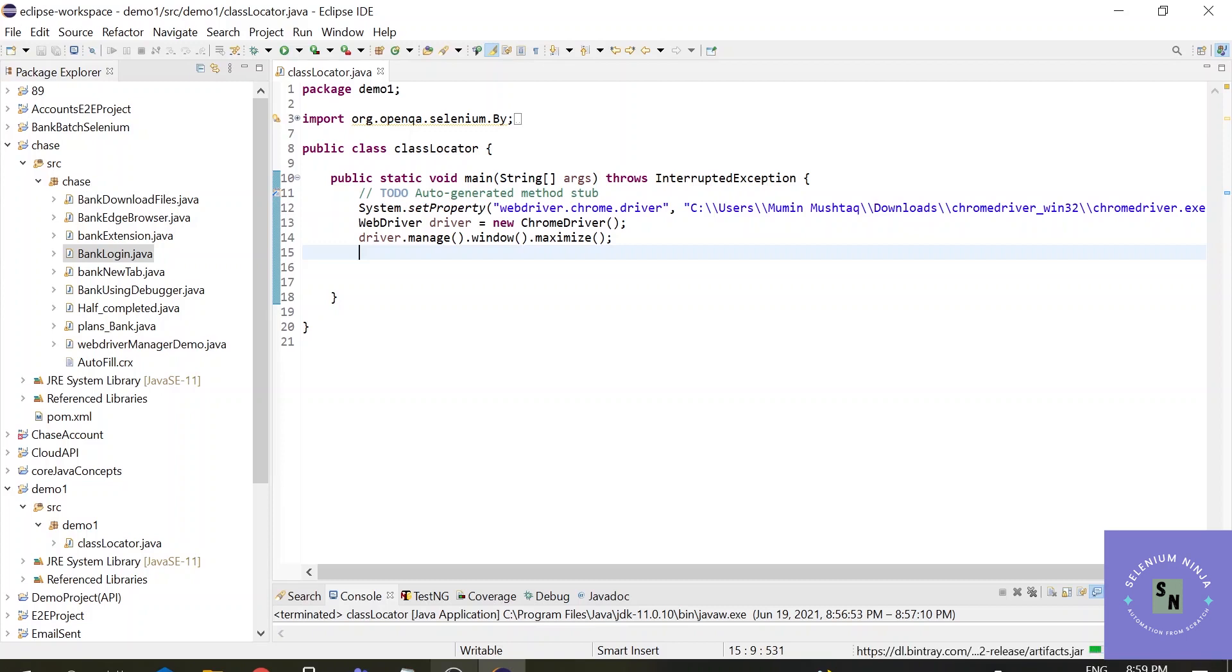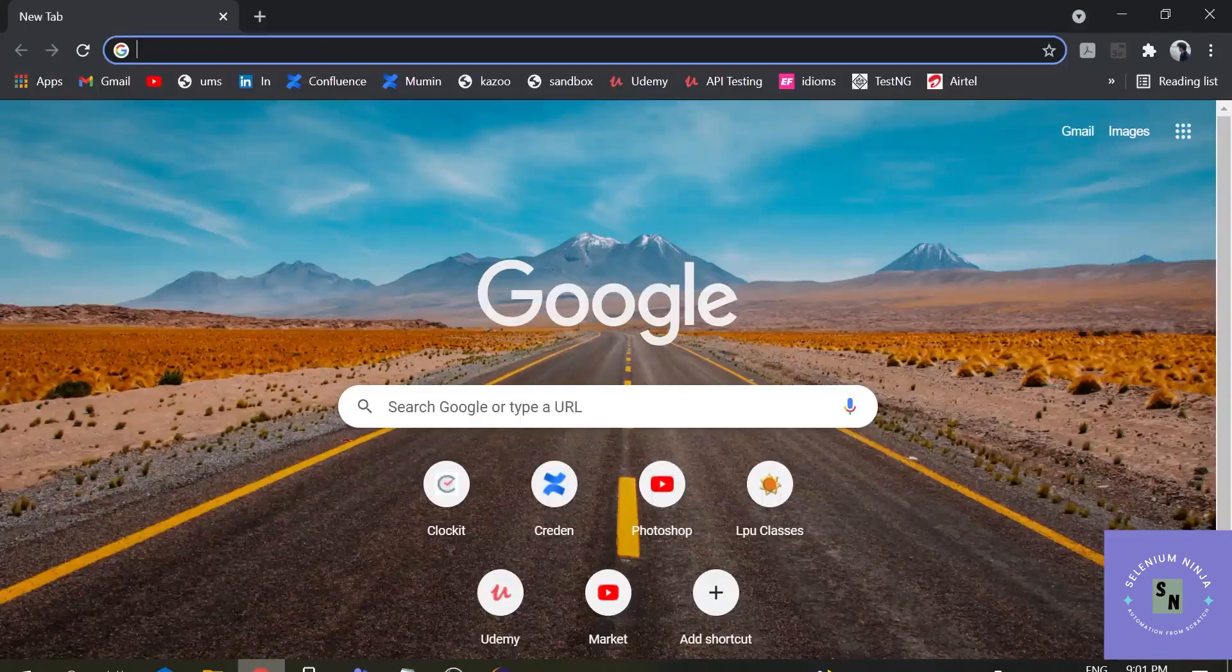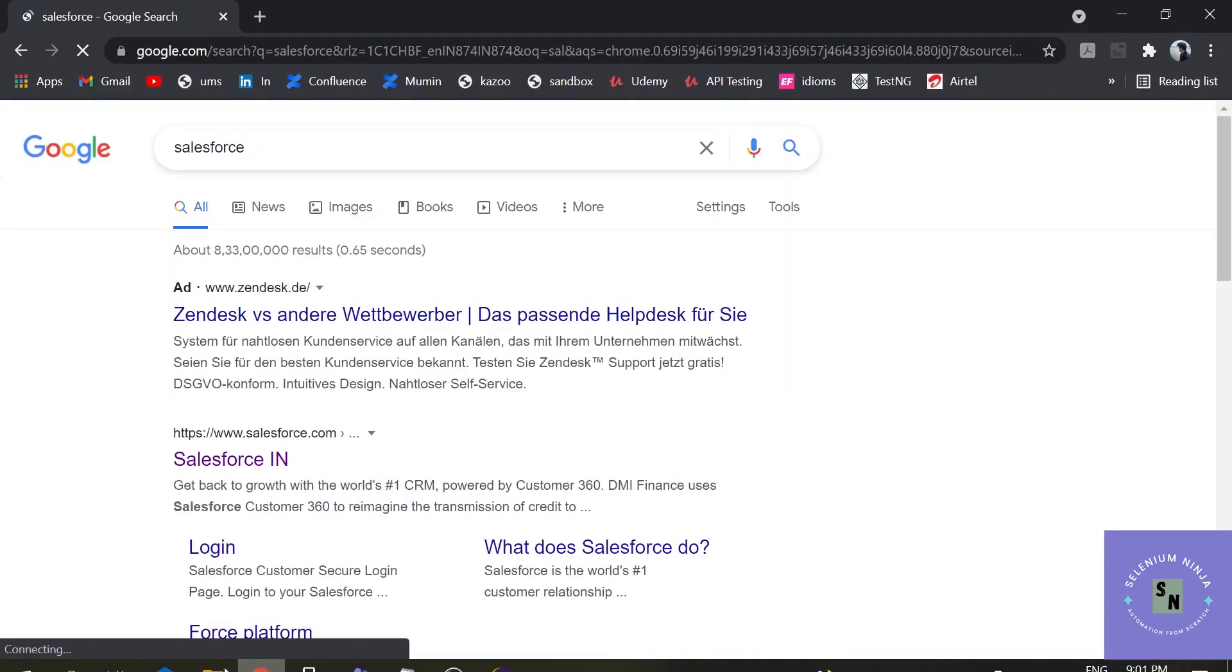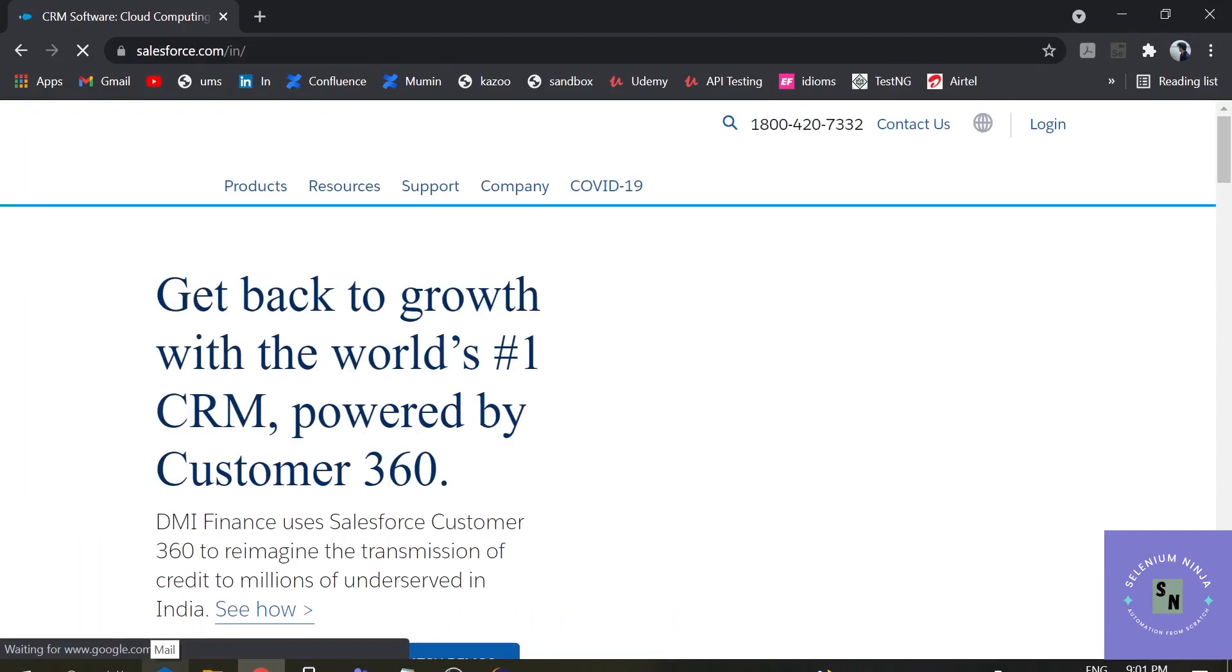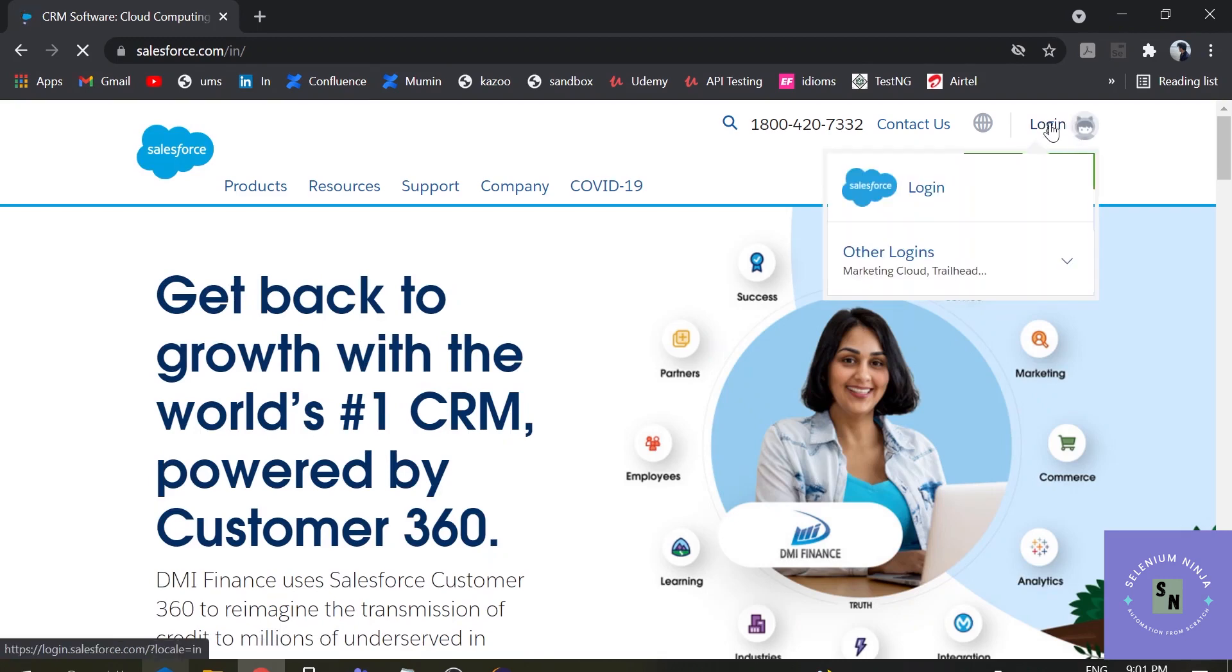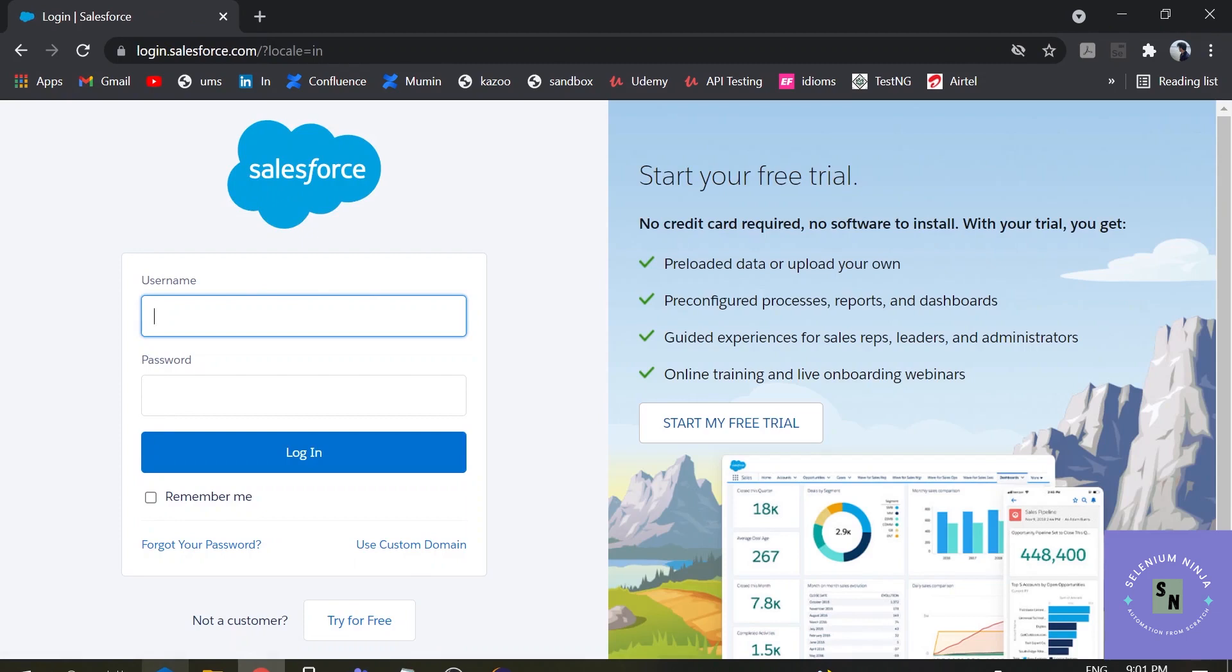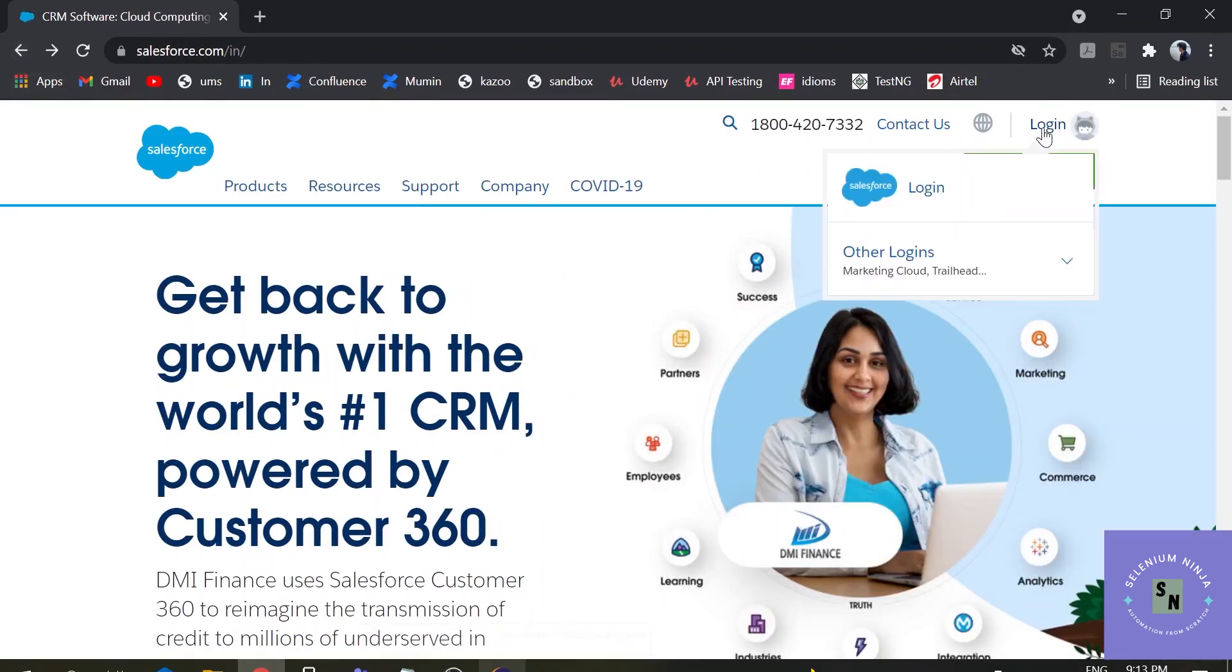There are multiple ways in which you can generate an xpath. We will be seeing two important ways. One, the absolute xpath and the second one is relative xpath. Let us hit the browser and check on the URL. We will be working on Salesforce. This is the official link of Salesforce.